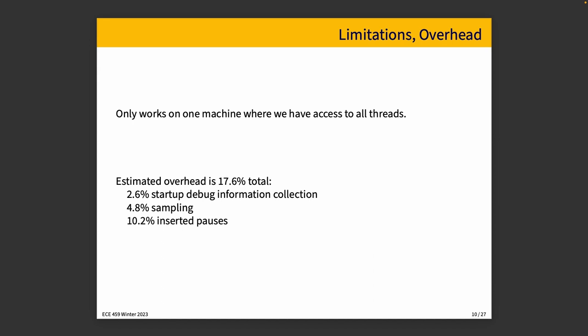One other thing, if we want to estimate the overhead for this particular workload, the authors estimate something like 17.6% overhead for this tool, which is broken down into 2.6% for startup debug information collection, 4.8% for sampling, and 10.2% is the delay caused by slowing down other threads such that we generate a virtual speedup. That's a manageable amount of slowdown. It's not the kind of thing you would do on a time critical system or where you have very hard deadlines that you need to meet, but it is fairly reasonable for debugging.